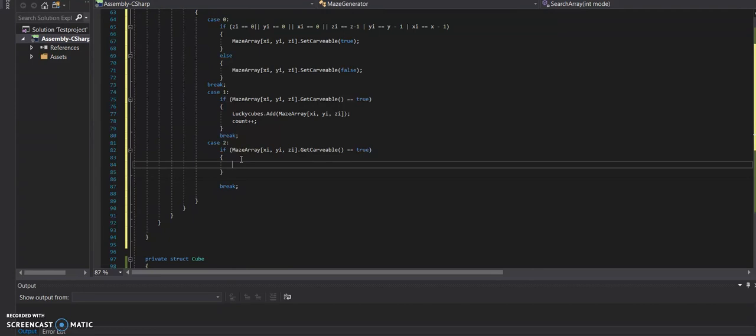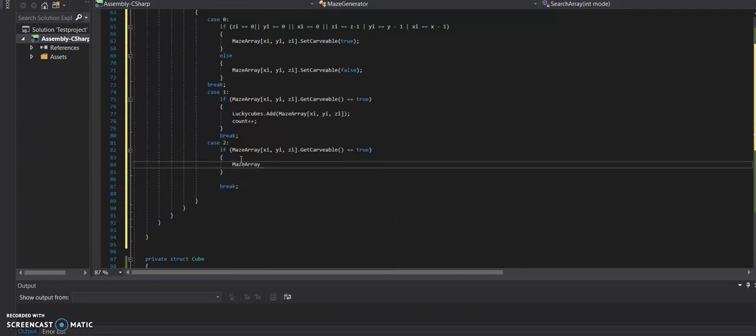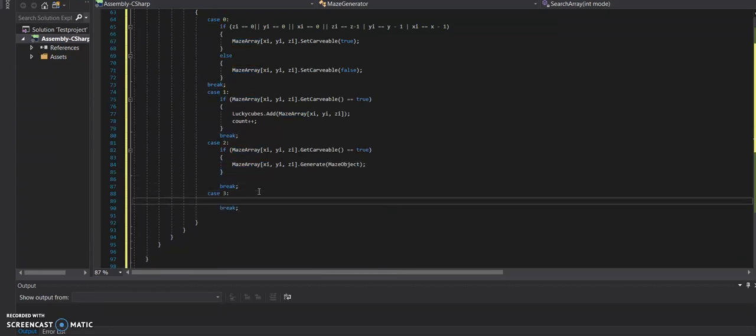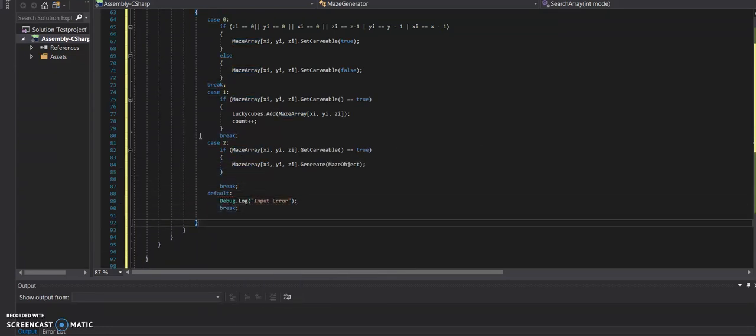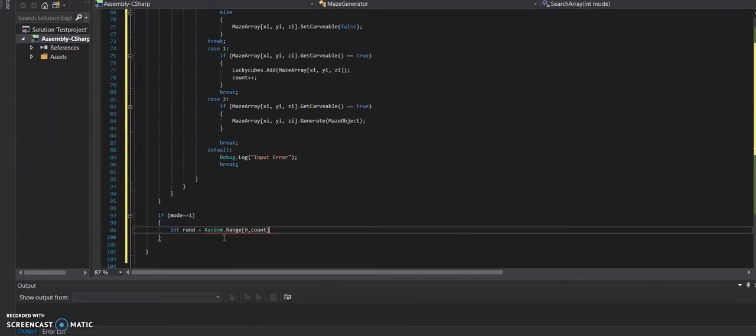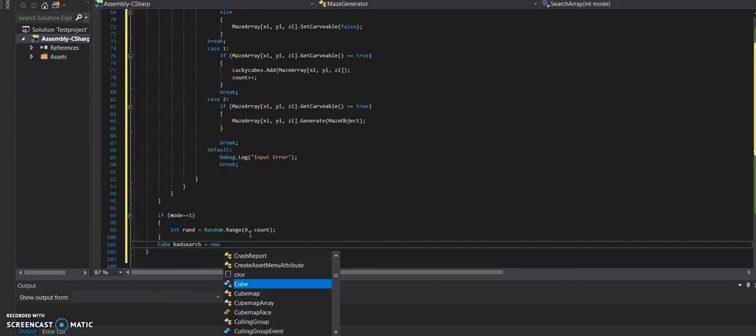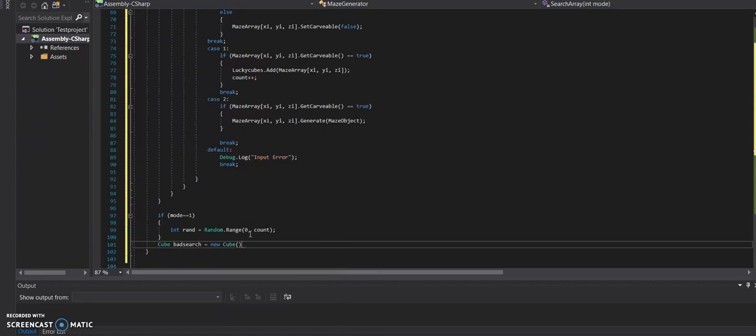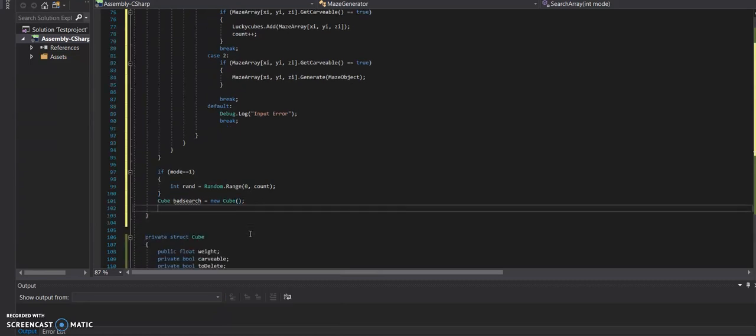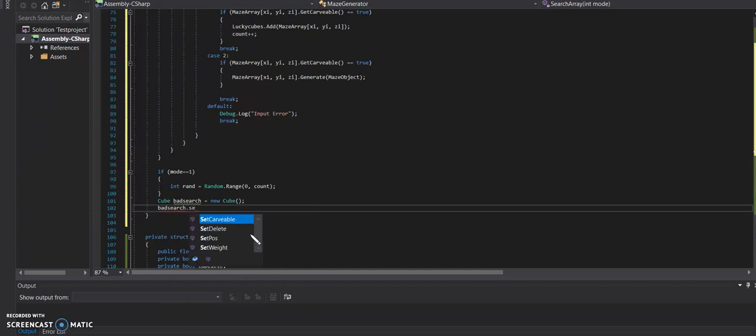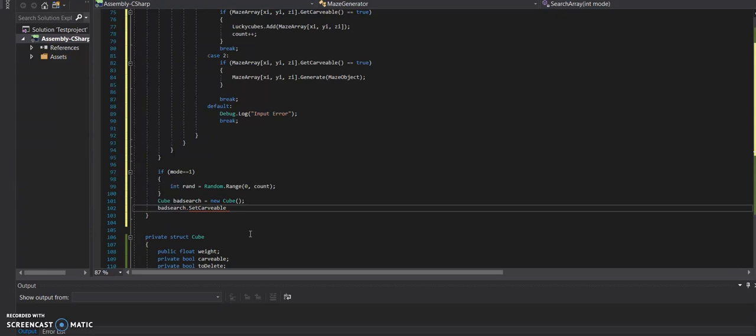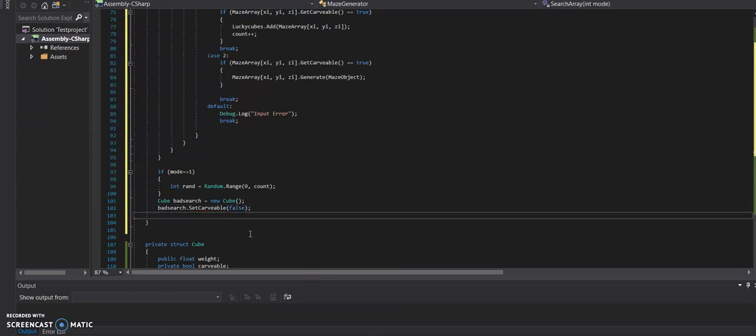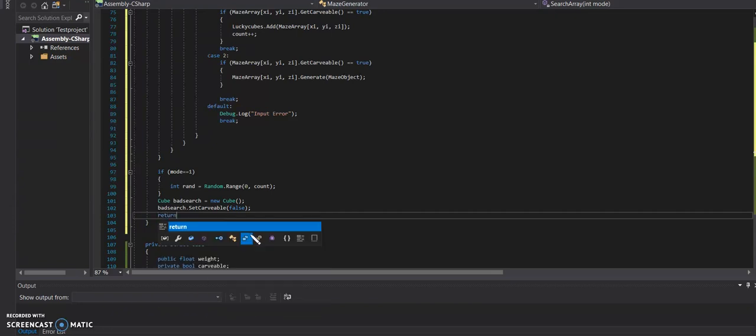So this function goes through our array and adds the outside layer to a list. And we do this so that we can pick one of those at random and choose that as our starting cube. After we've done Prim's algorithm, we're going to call this function to create all the cubes. So we don't need to return the cube every function, but because we need it for this one function, we can have this empty cube as basically a null pointer. To say that, you know, this is just an empty cube.